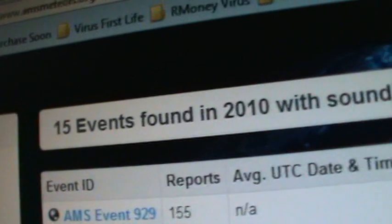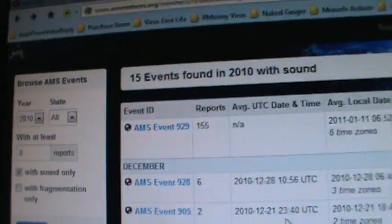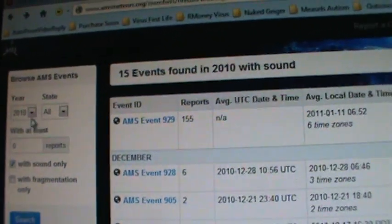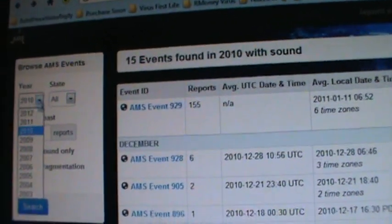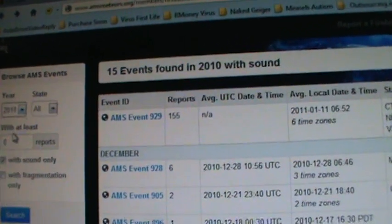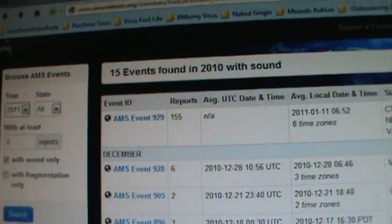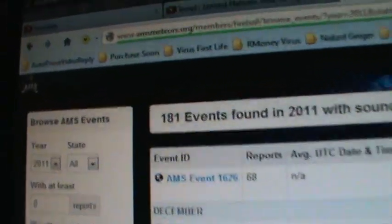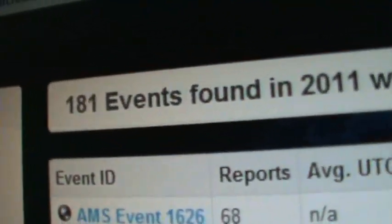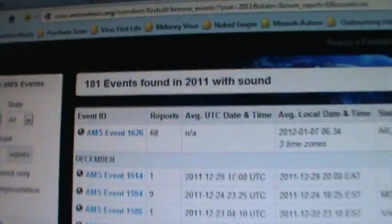15 events for 2010. 181 events for 2011.